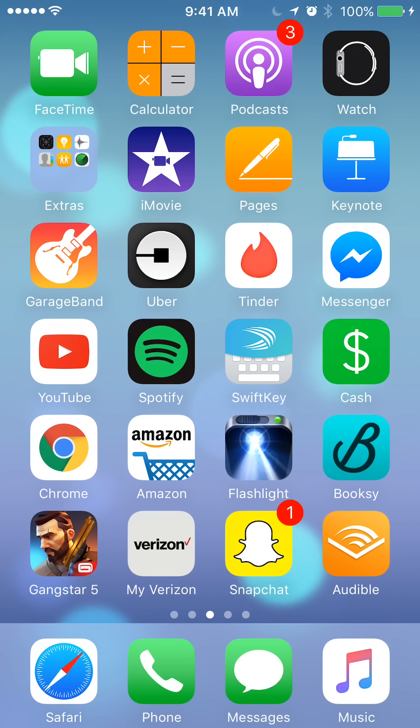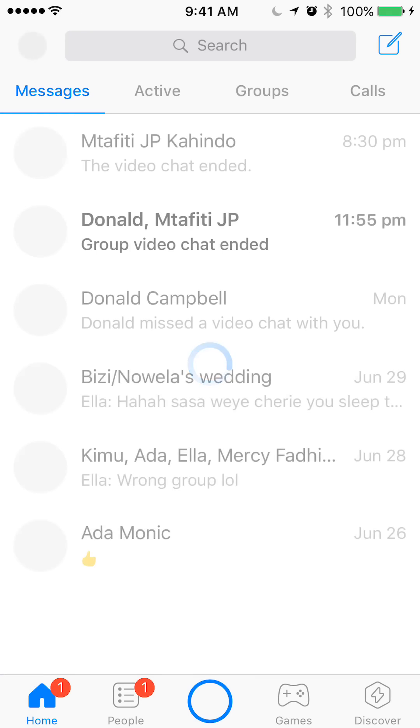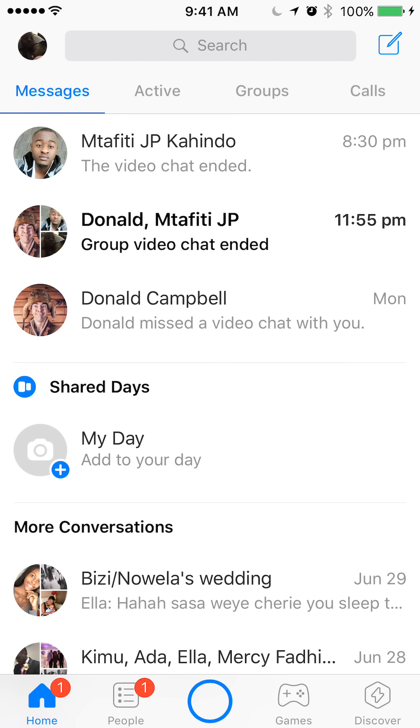We'll begin by opening up the Messenger app. Once you have it open you're going to want to start the video call.